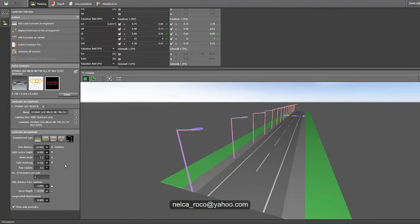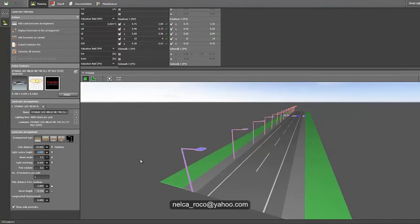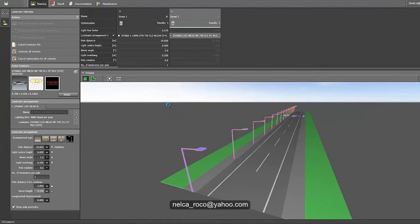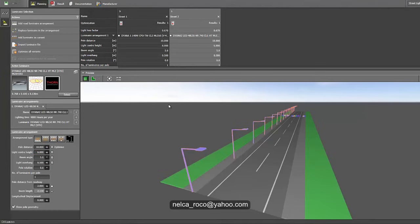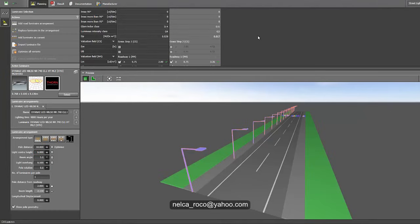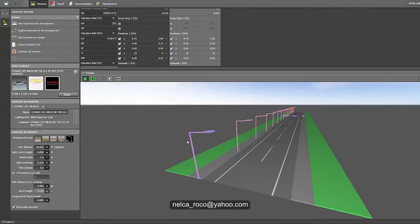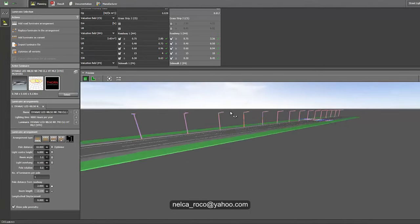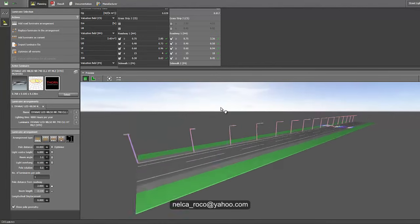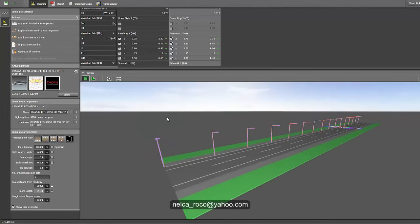Let's try reducing the pole height to 6 meters and see if we can still achieve the lux value. We'll run the calculation and check. Yes — still passing. Same parameters, just lowered the pole height from 8 meters to 6 meters, and we still get the lux value with the LED fitting.